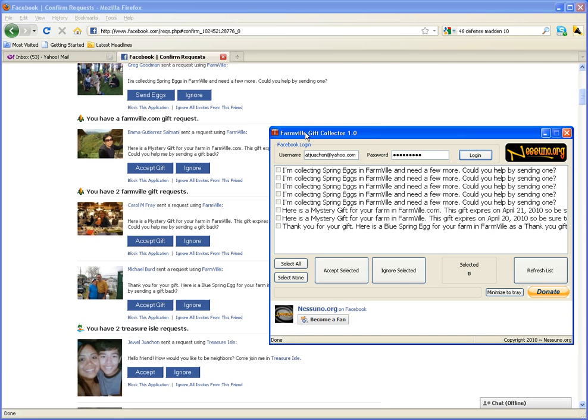Okay, so just to make a long story short, what I'm going to do here is demonstrate the Farmville Gift Collector. Make sure you're logged in with your Facebook account, then refresh the list just in case there's some more.